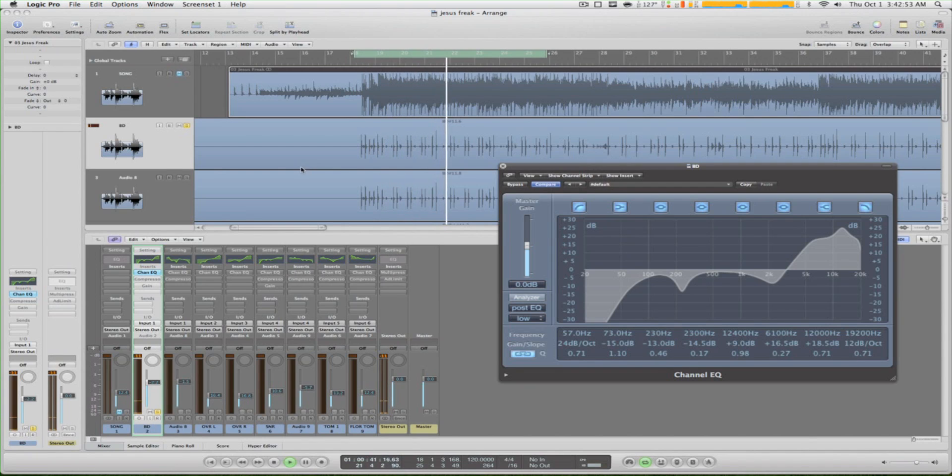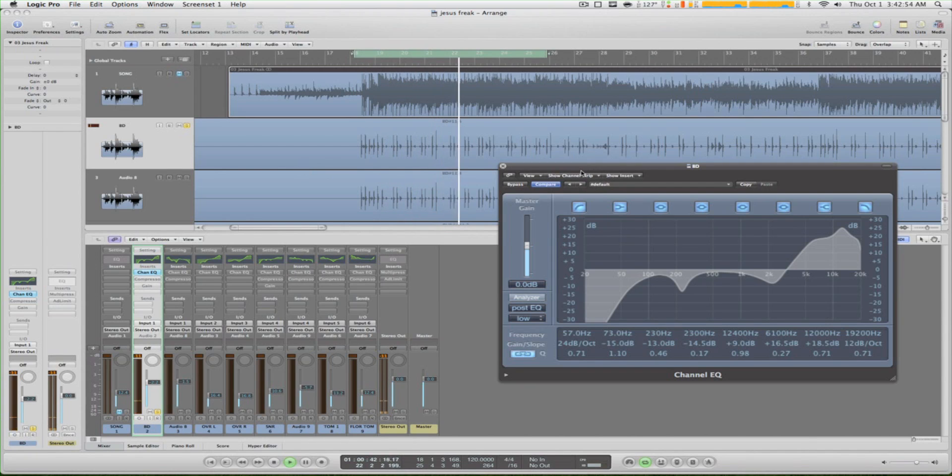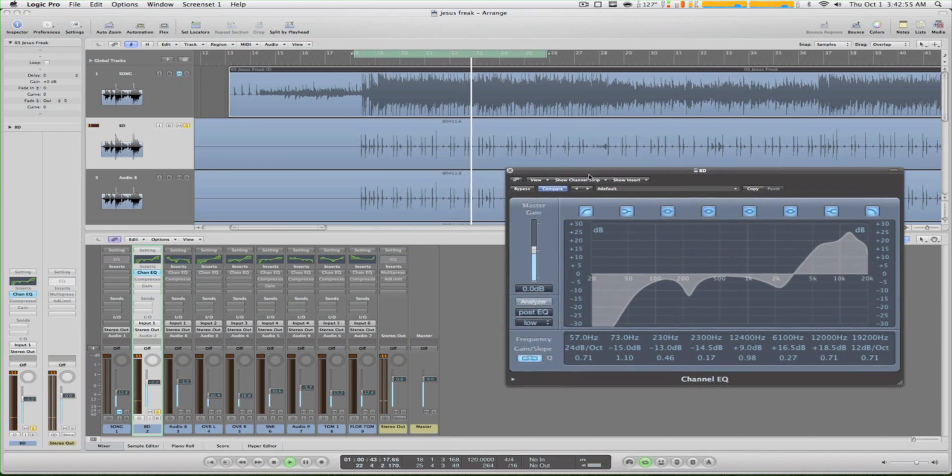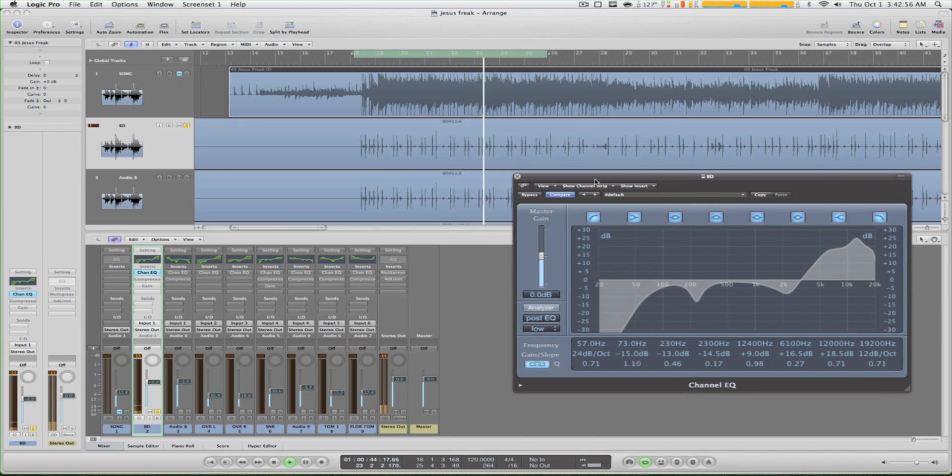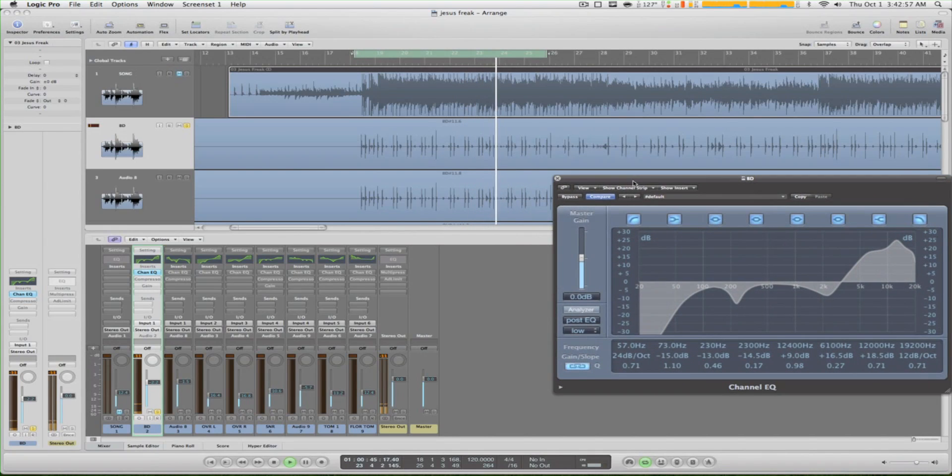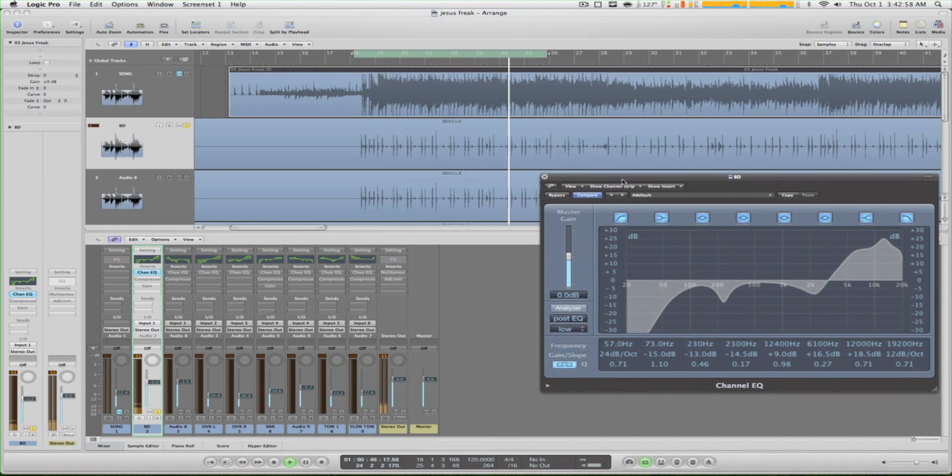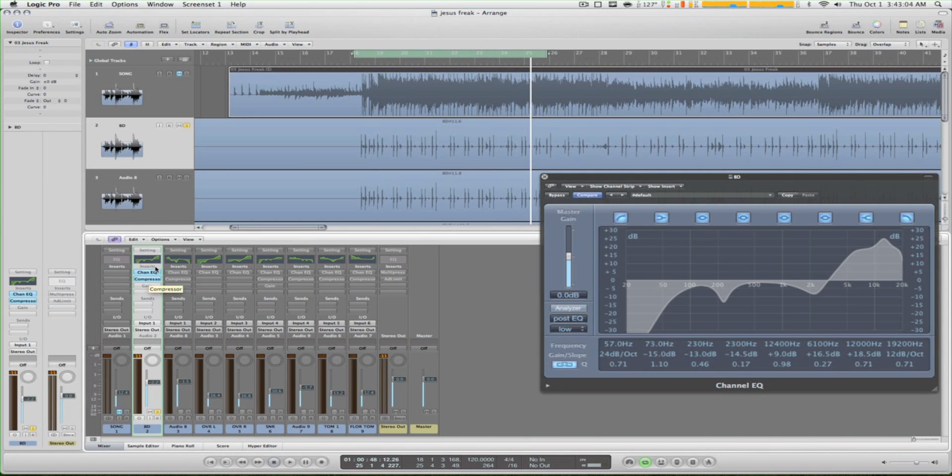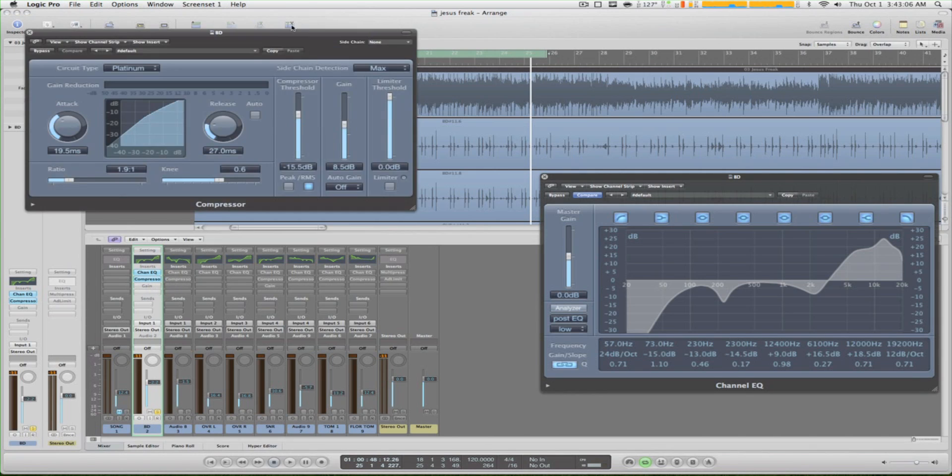Yeah, of course the snare bleeds in there, but we can fix that. All right, next thing we do is we add our compression.